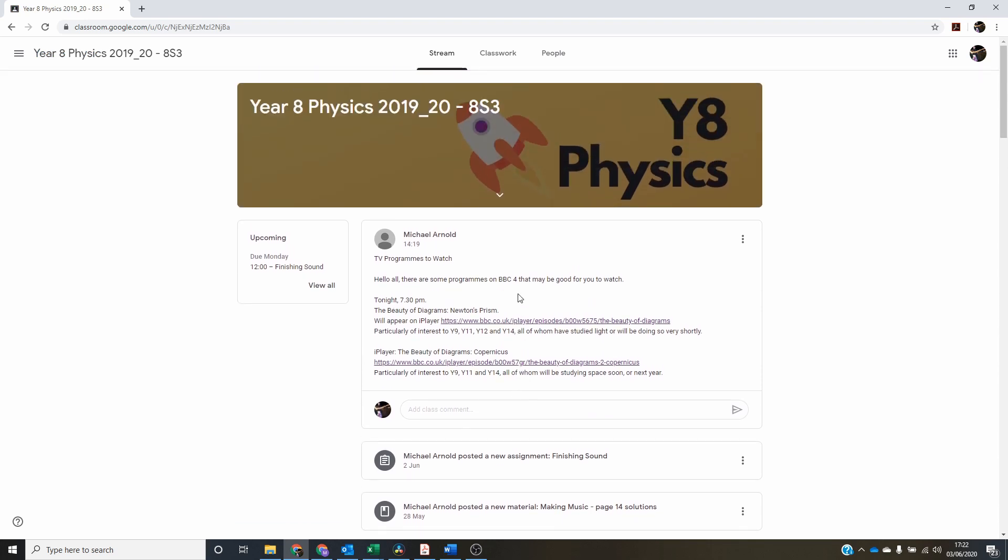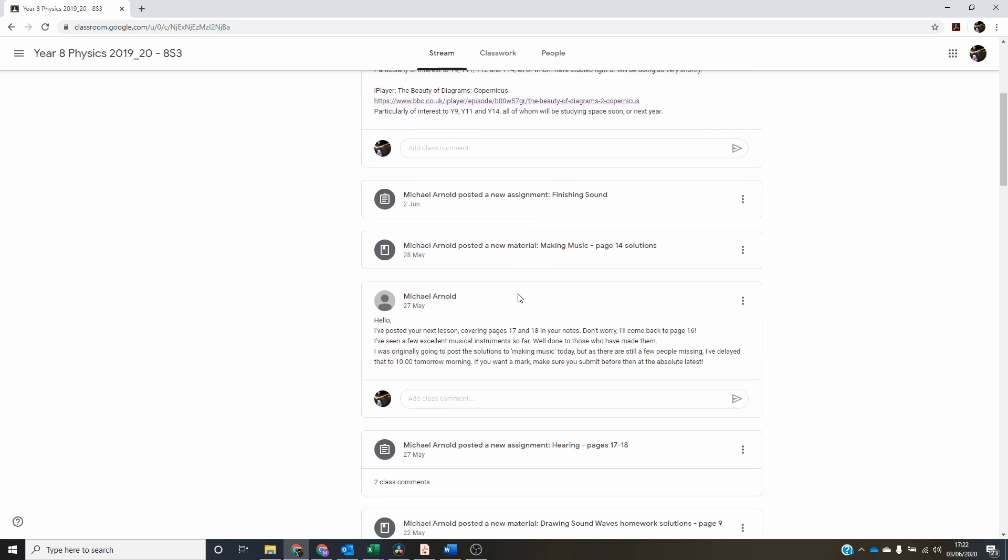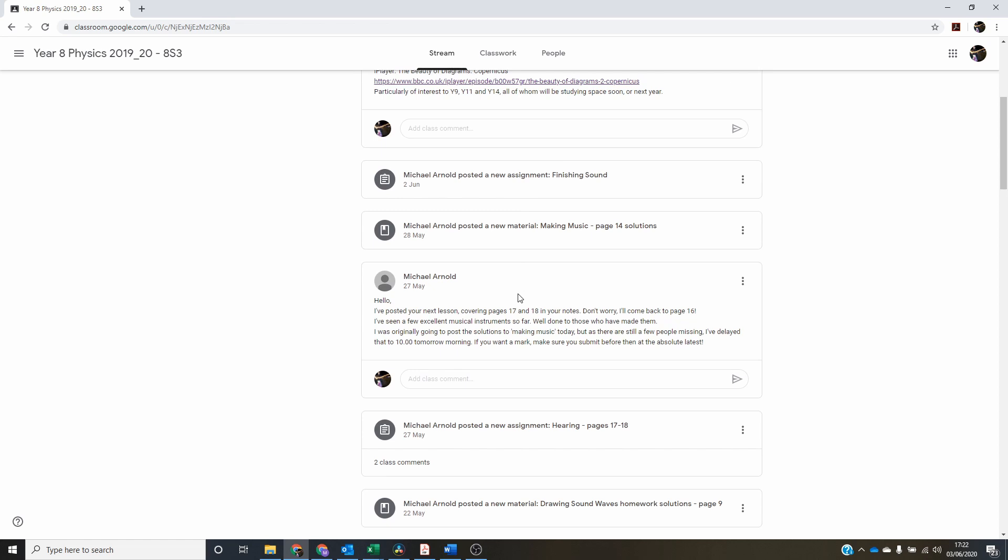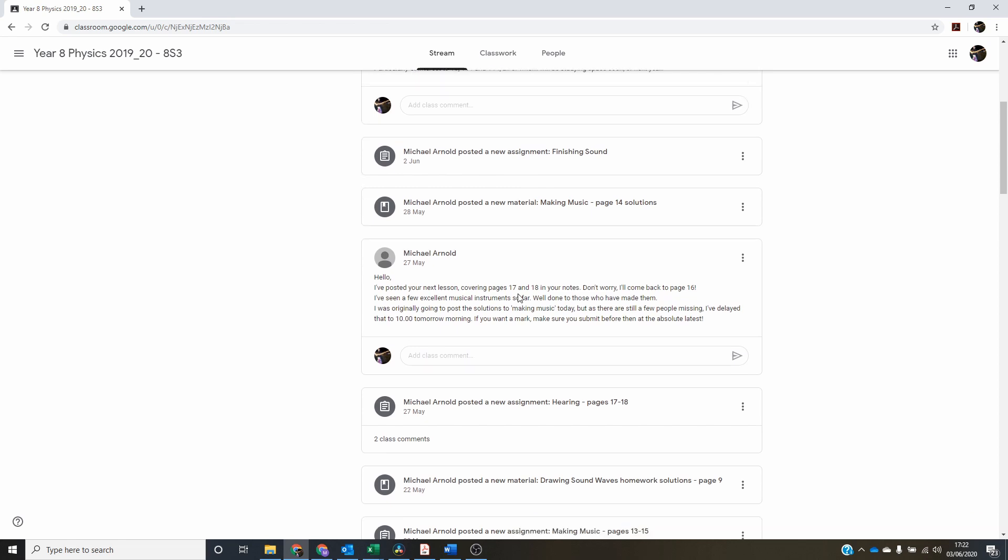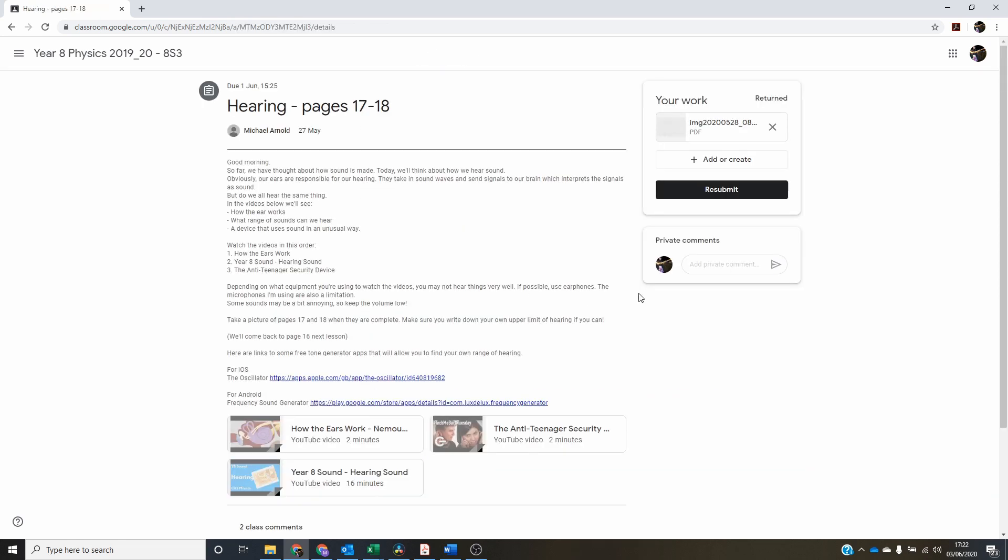I joined my own Year 8 class and posted a bit of work to it. It's actually a bit of Year 13 work, but I'm just using this as a demonstration. So we open up the assignment and here I have submitted it. I've marked it and it's been returned back to me here.